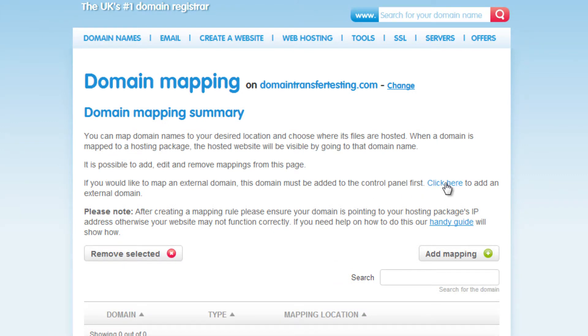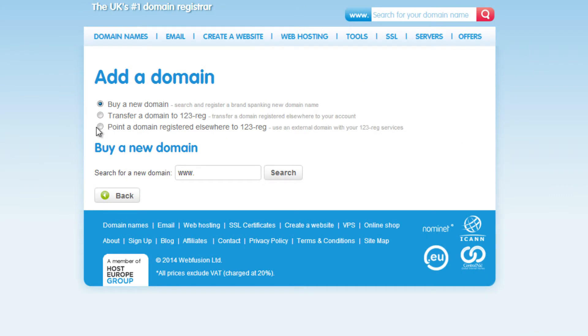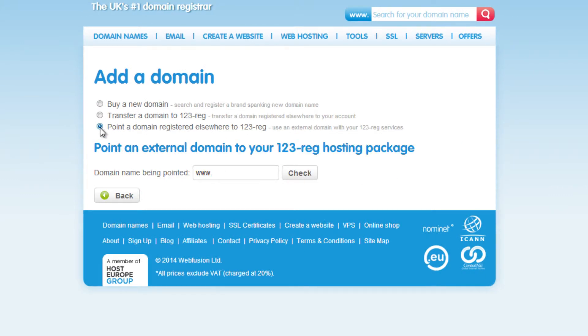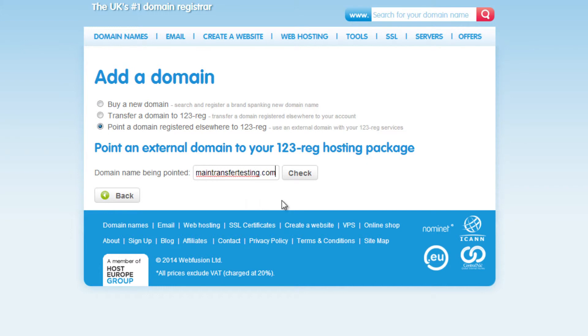Click here to add in your external domain name, and then select the third option: Point a domain registered elsewhere to 123REG. In the box here, just type in your third-party domain name and click Check.